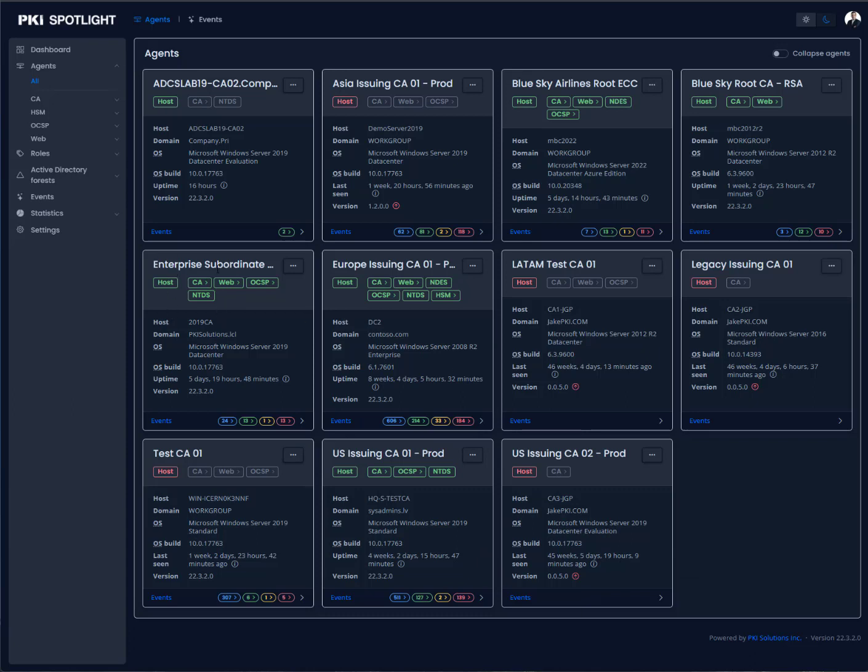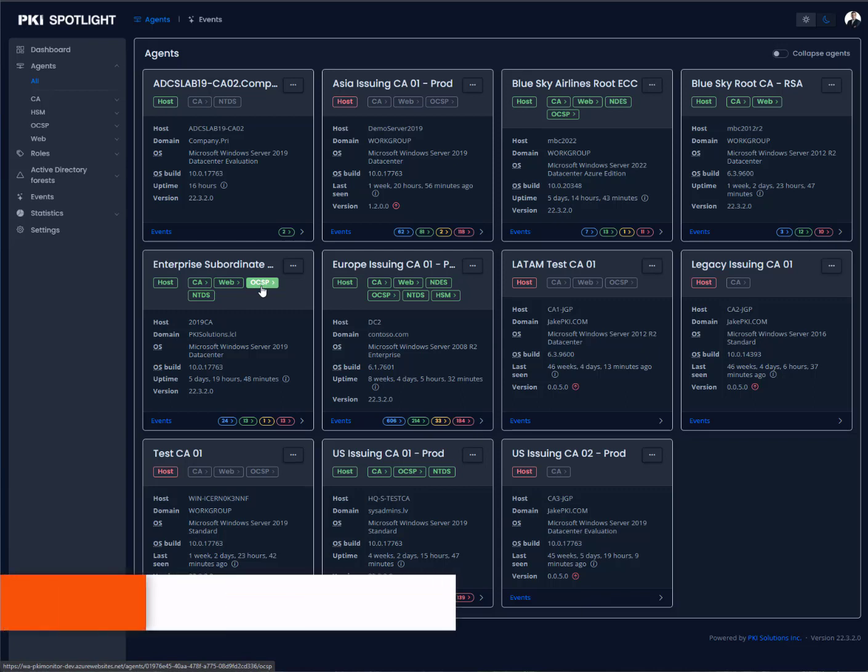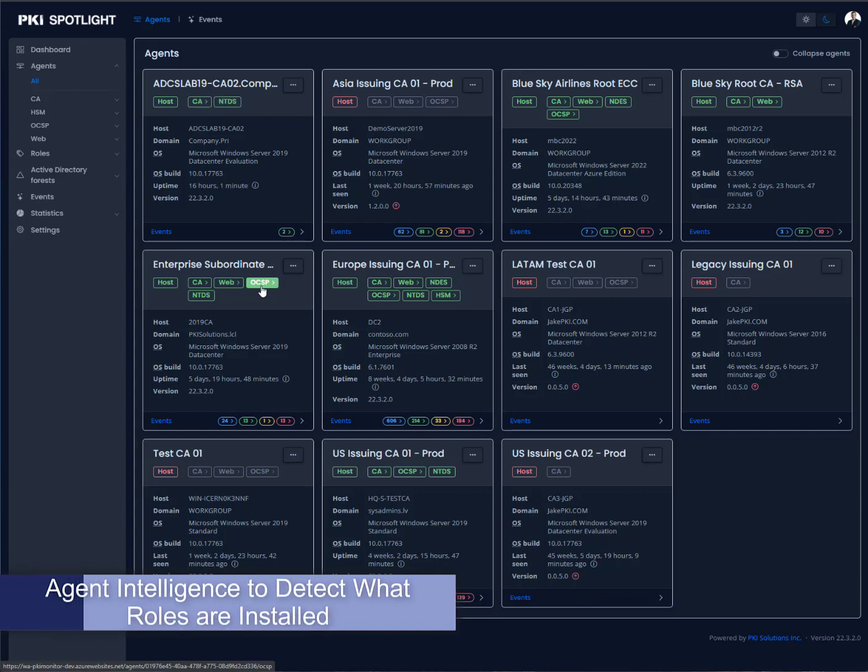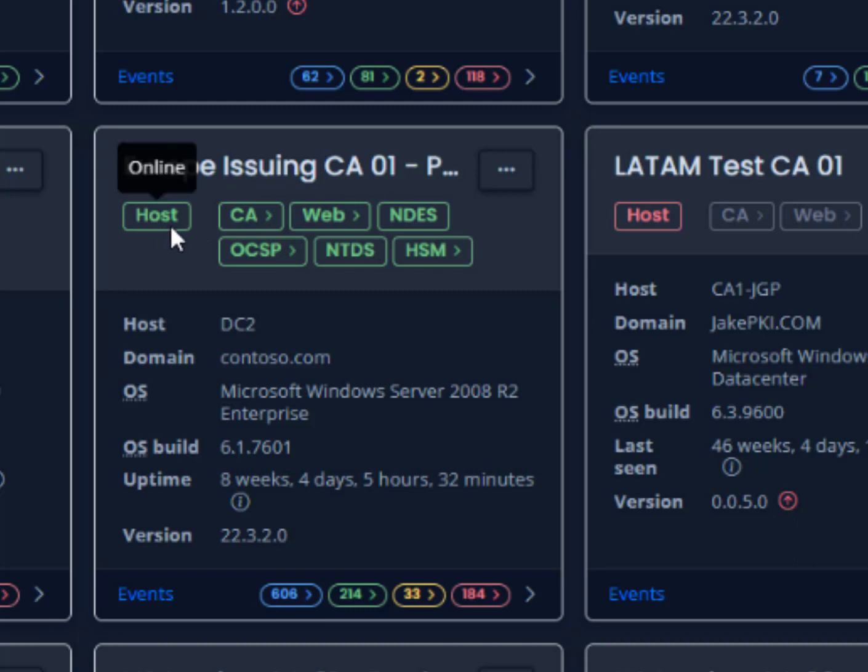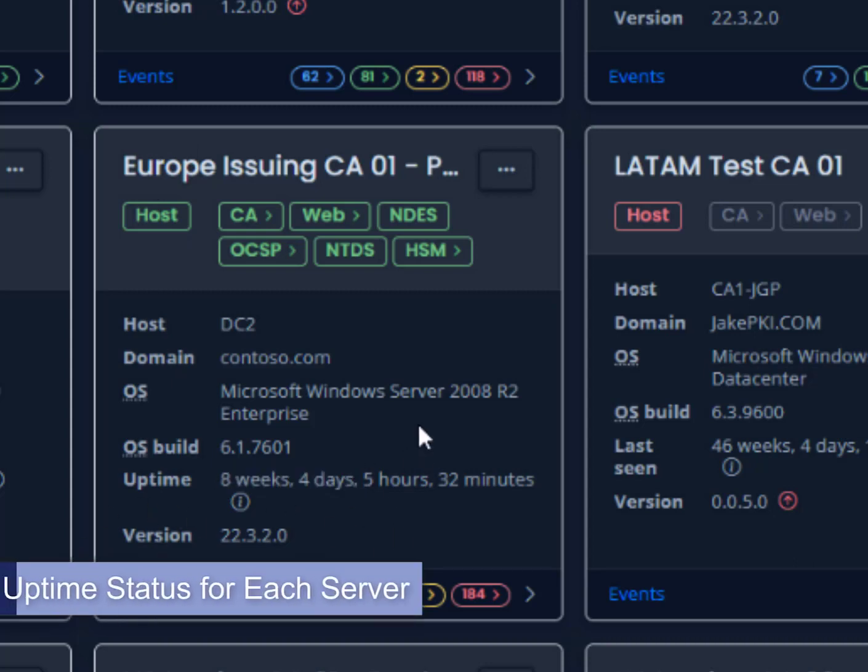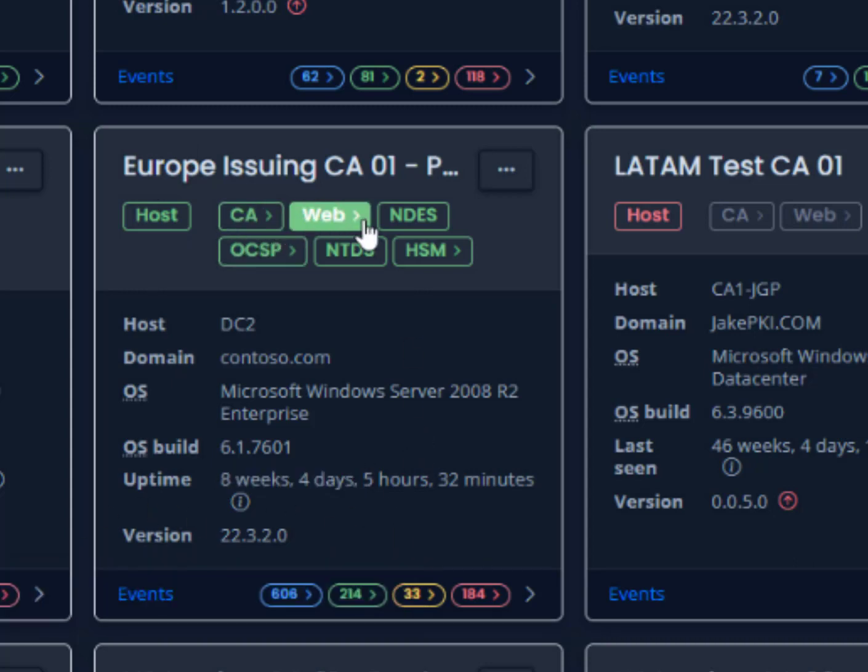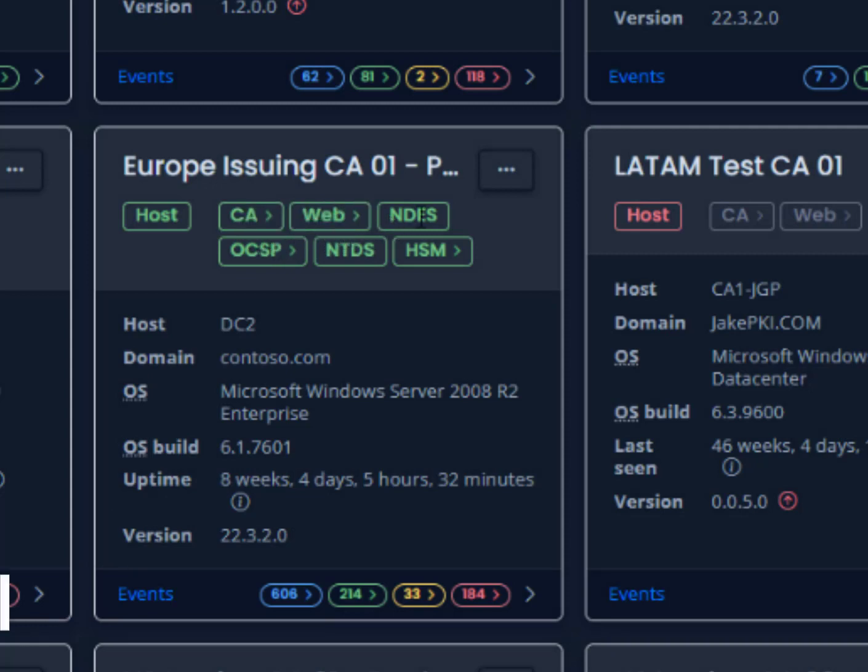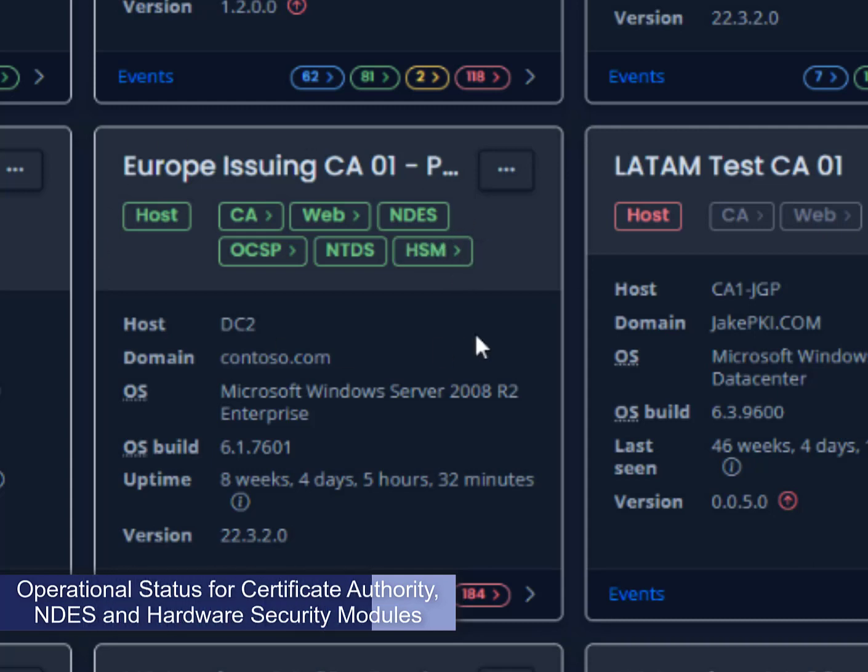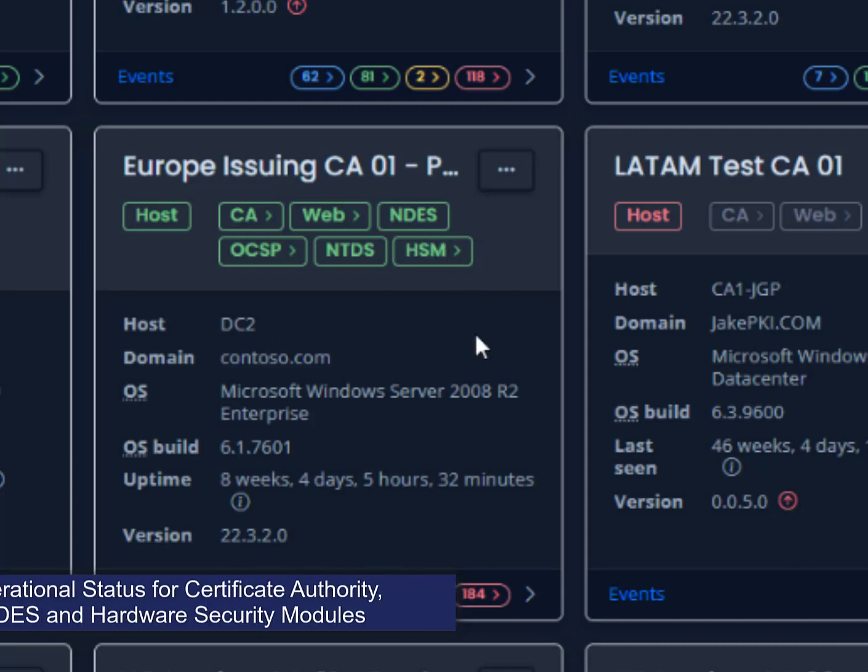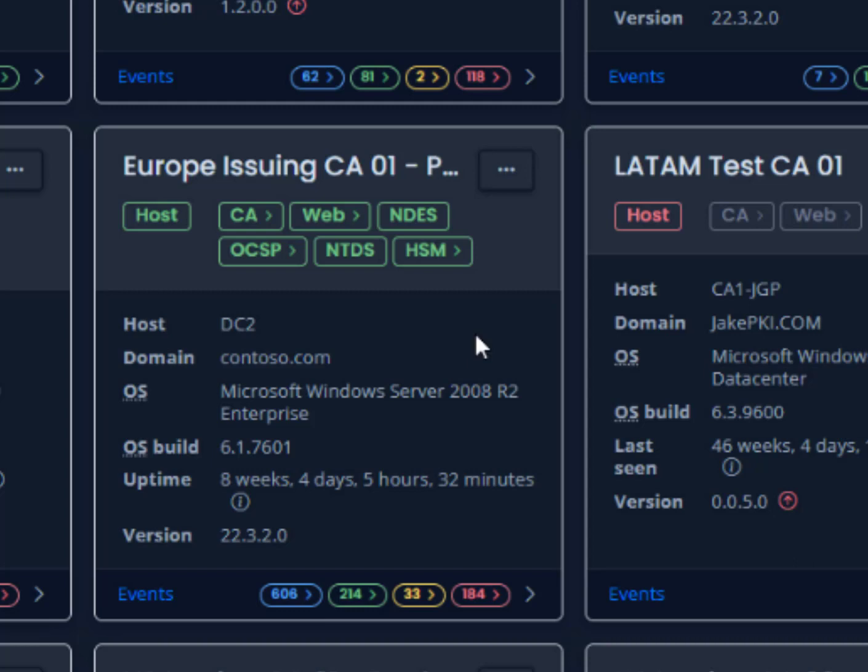Within each card, I can quickly get a status of the components that are running. The agent that is installed on each one of these servers is exactly the same. However, the agent has intelligence to be able to determine what roles and features are actually installed. Here on my Europe issuing CA01, for instance, we can see that the host status is green, which means we're actually getting communications from our agent. And we've been getting that for the last eight weeks and four days in uptime. For each of my features that are installed—Certificate Authority, Web Enrollment, NDIS, OCSP, and HSM—are all operational and available at this moment.